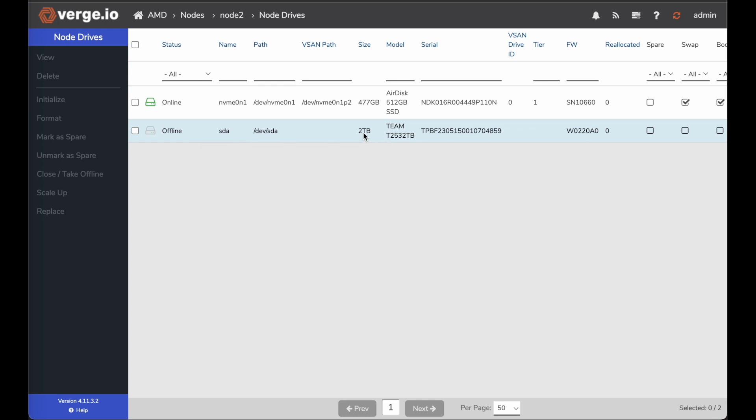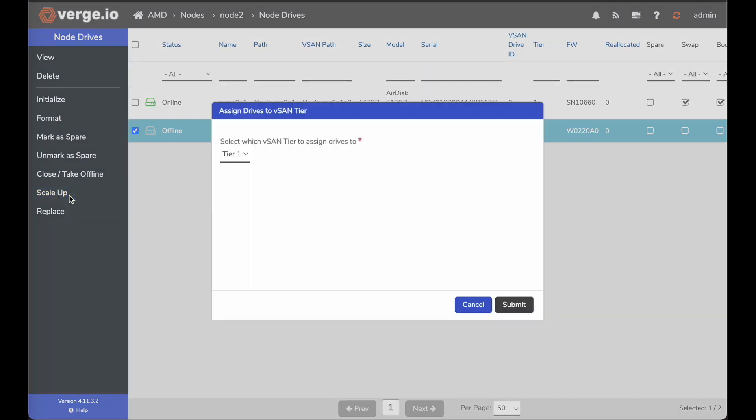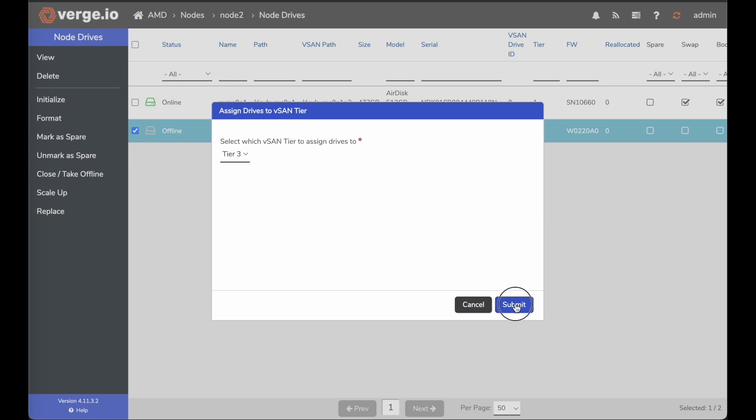And here you can see it's another two terabyte drive. So I'm going to check this drive. Once I check this drive, it gives me this left hand menu options available where I can scale up again. So I'll go ahead and scale up. And this time we're going to add it to the same vSAN tier three. I'm going to click submit.